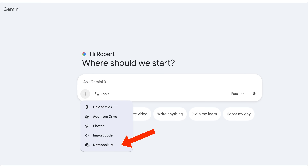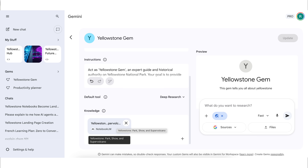NotebookLM just launched a bunch of brand new upgrades that make it a hundred times more effective, so long as you're using them the right way. Now with NotebookLM you can import notebooks directly into Gemini, you can use notebooks inside of Google Gems, and so much more. By the end of this video, you're going to know about all these new upgrades, how you could use them, and why this makes NotebookLM way more powerful.